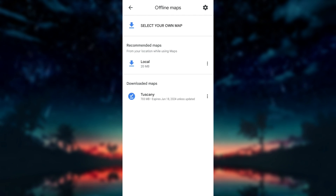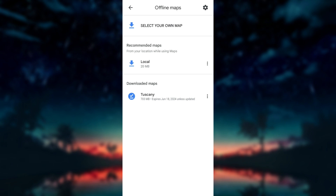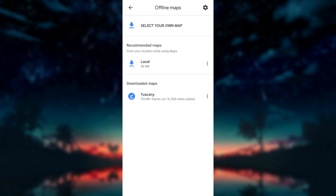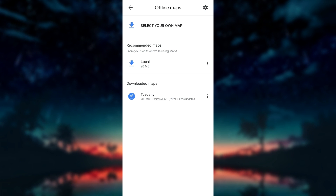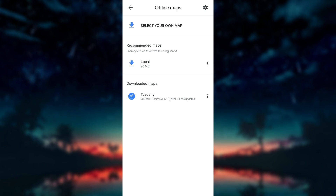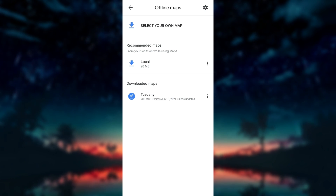Once the download is complete, you can access your offline maps anytime, even without an internet connection. Simply open Google Maps and navigate to the area you downloaded. The map will be available for offline use.